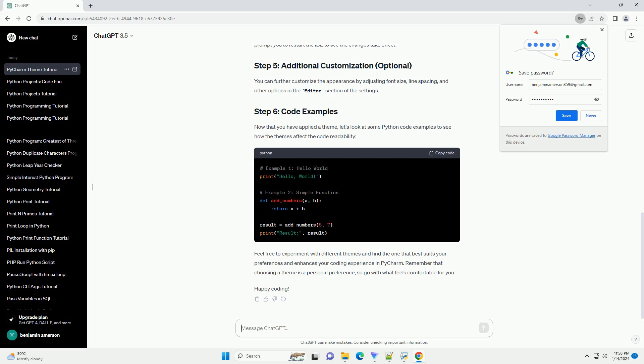Conclusion: Choosing the right theme in PyCharm can significantly enhance your coding experience. Whether you prefer a dark or light theme, vibrant colors, or a more subdued palette, PyCharm's customization options allow you to create an environment that suits your preferences. Experiment with different themes to find the one that helps you stay focused and productive during your Python development projects.